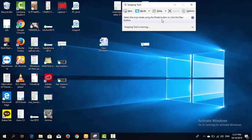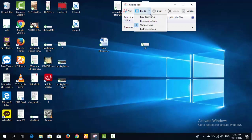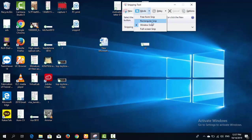When you open the Snipping Tool, there are four modes available, which you can change using the Mode button. The first mode is Free-Form Snip, the second is Rectangular Snip, the third is Window Snip, and the fourth is Full Screen Snip.